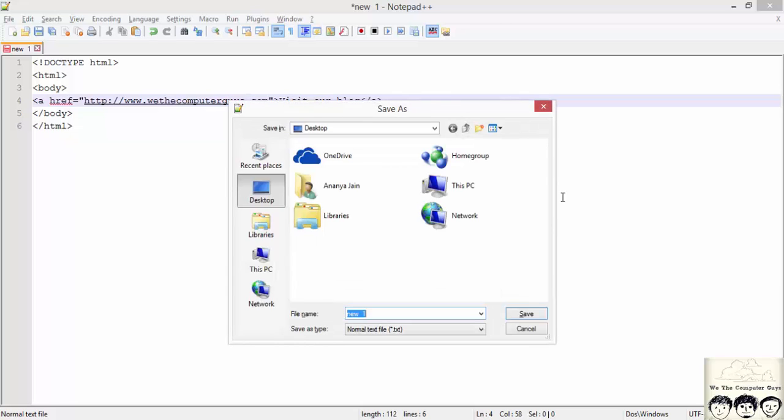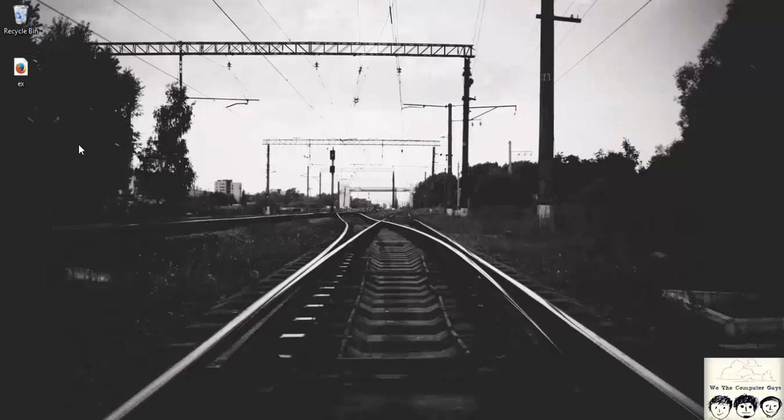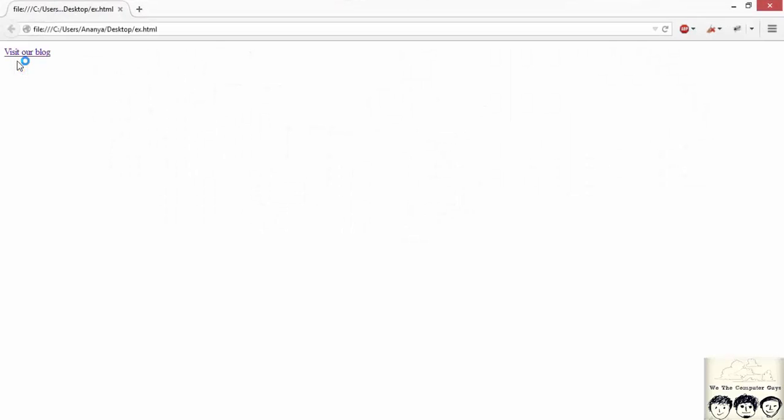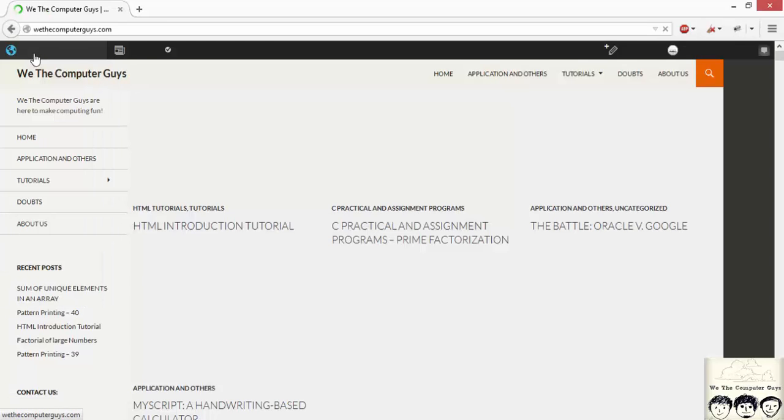And save this document as say example.html which is the extension for an html document. Now to just check out the output we will simply execute the saved file. This is how the document is being displayed and as we click on visitourblog link we are navigated to the web page that we were referring to.